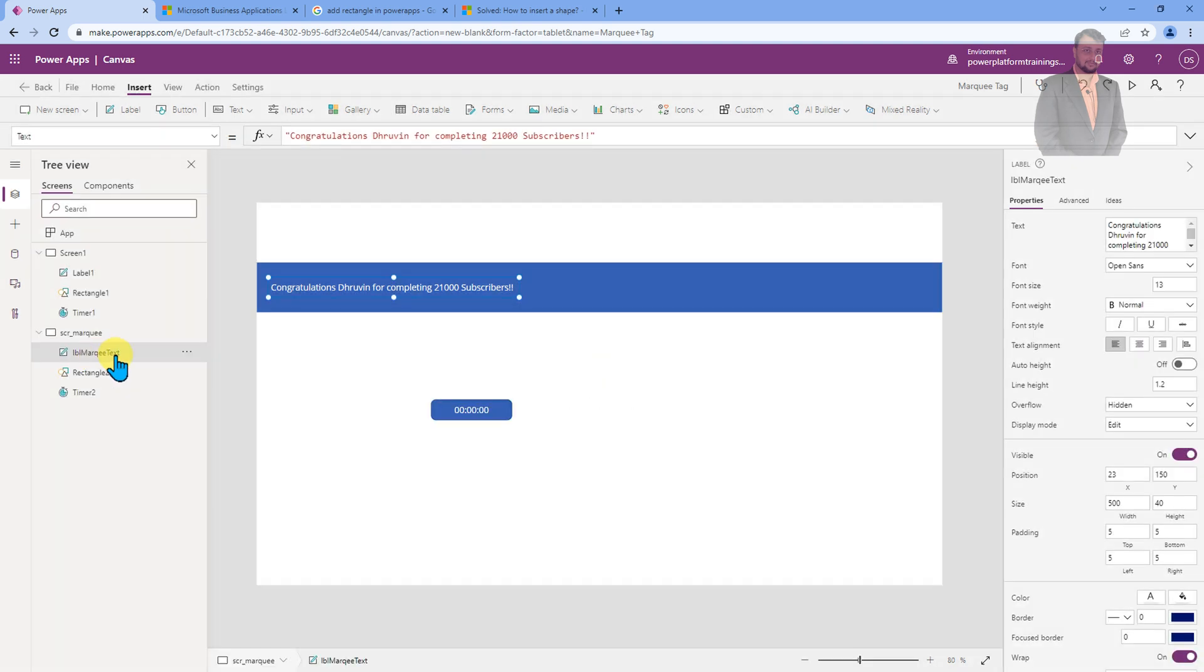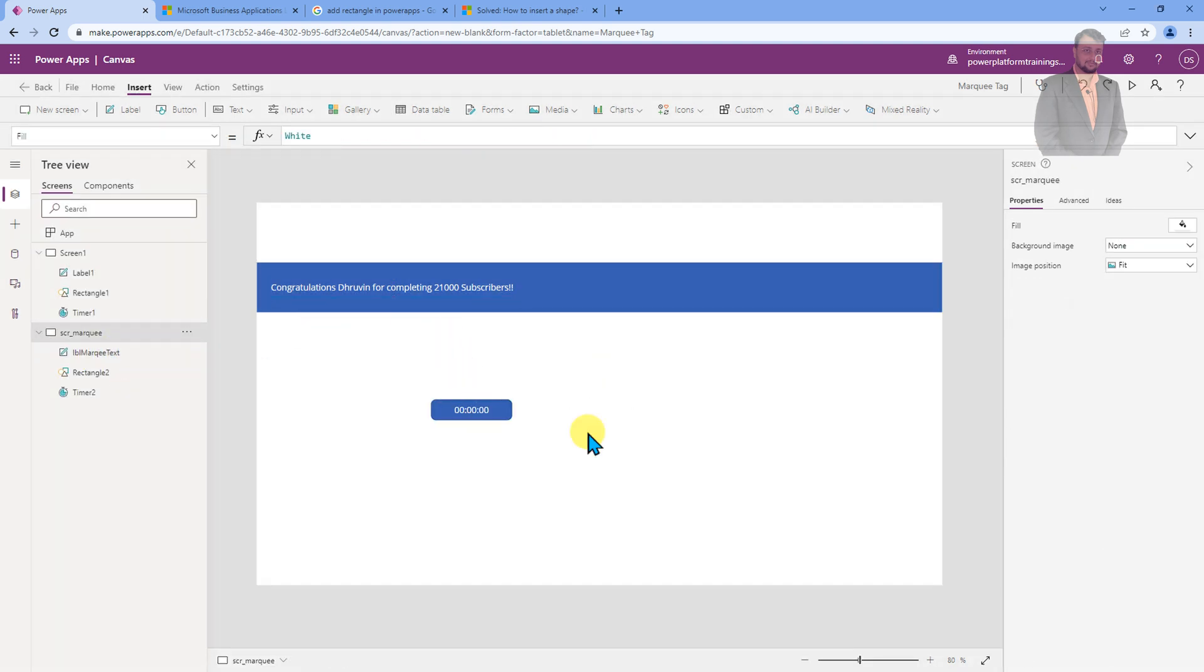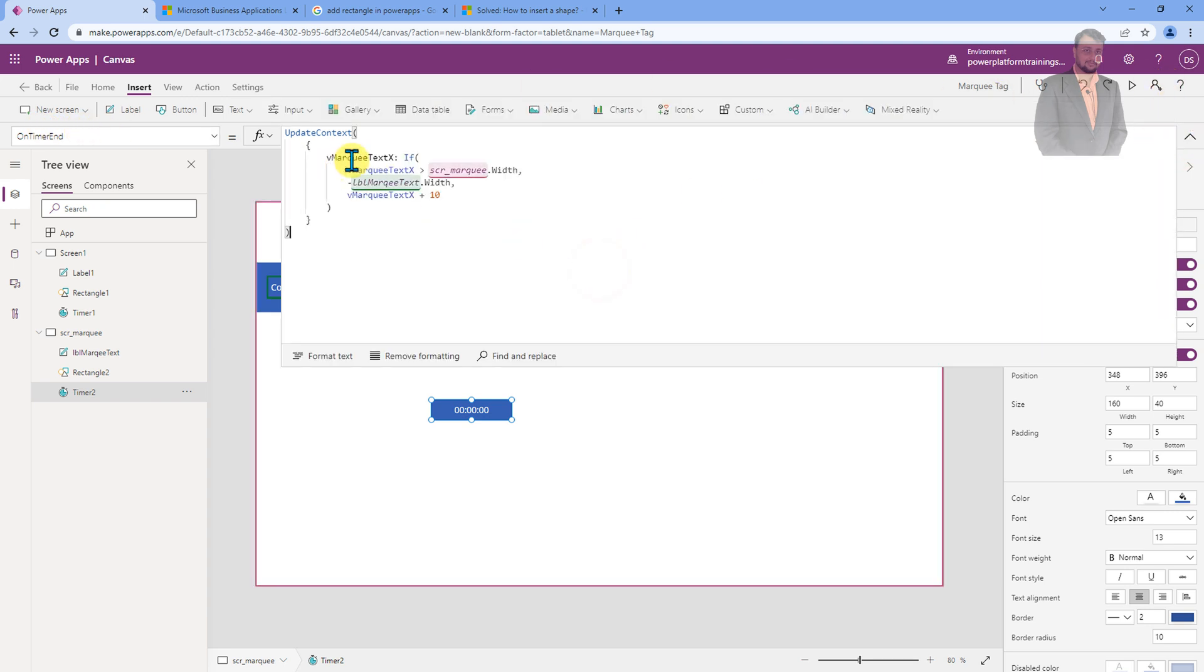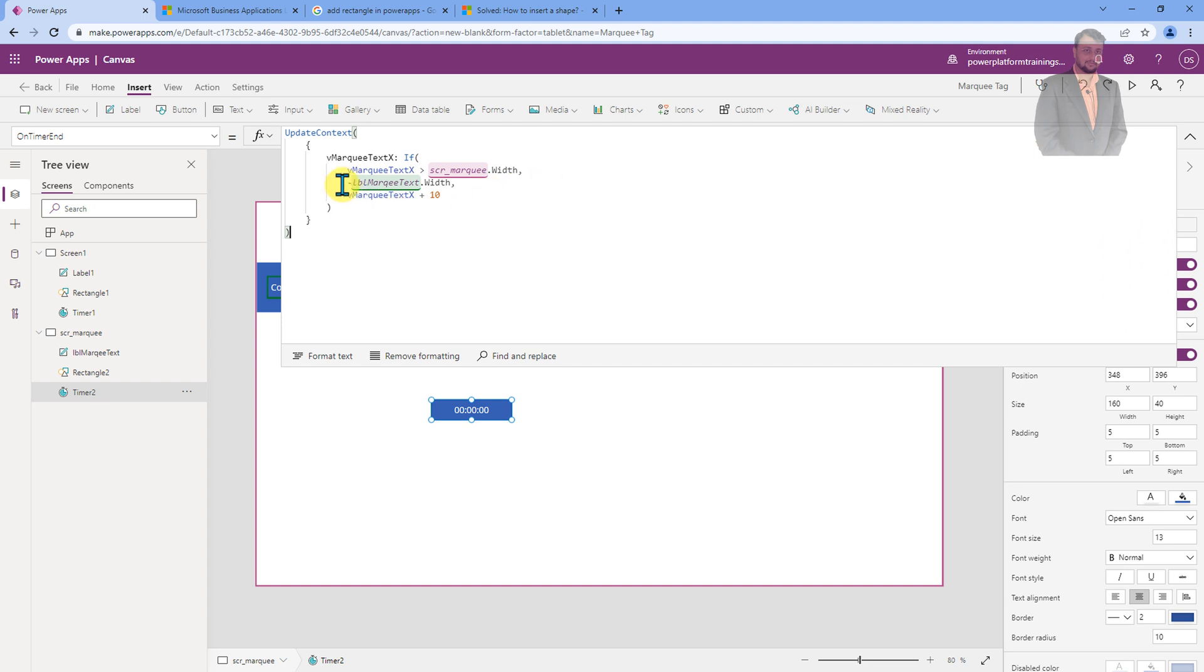I just renamed my label. Now, let's implement the most important part of this marquee text. You need to select your timer button and select on timer end event. You need to add this type of code where I am defining one variable called v marquee text for x position. I am adding a condition that if my marquee text x value is greater than my screen's width, then it should be negative of label control dot width. Else, it would be my marquee text plus 10. It will basically add 10 plus point into x position.